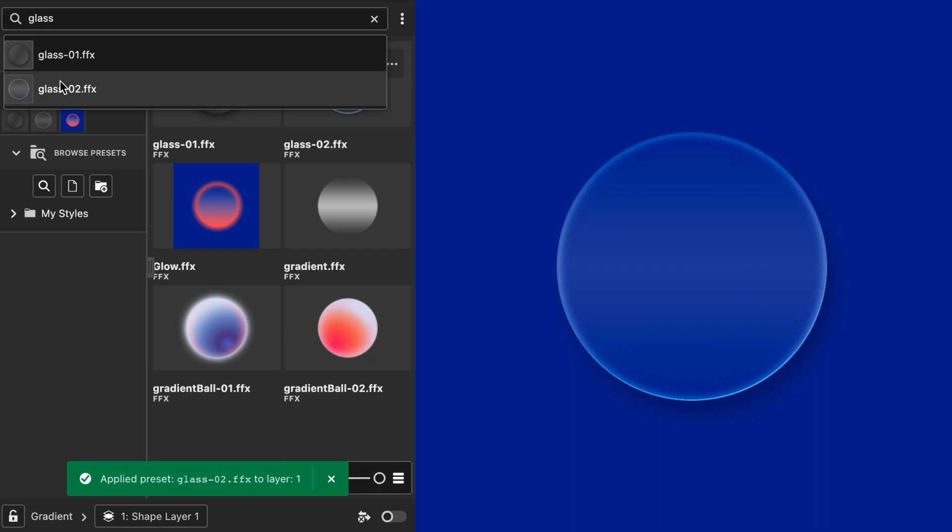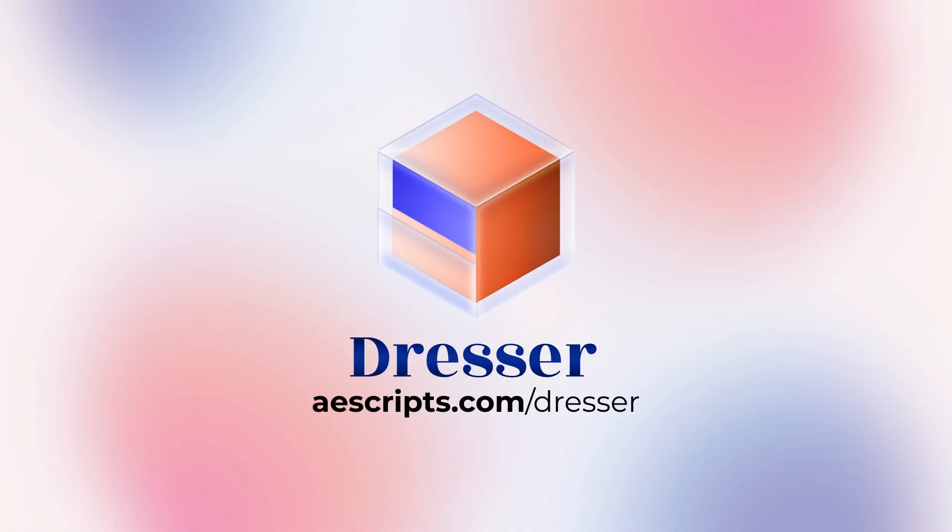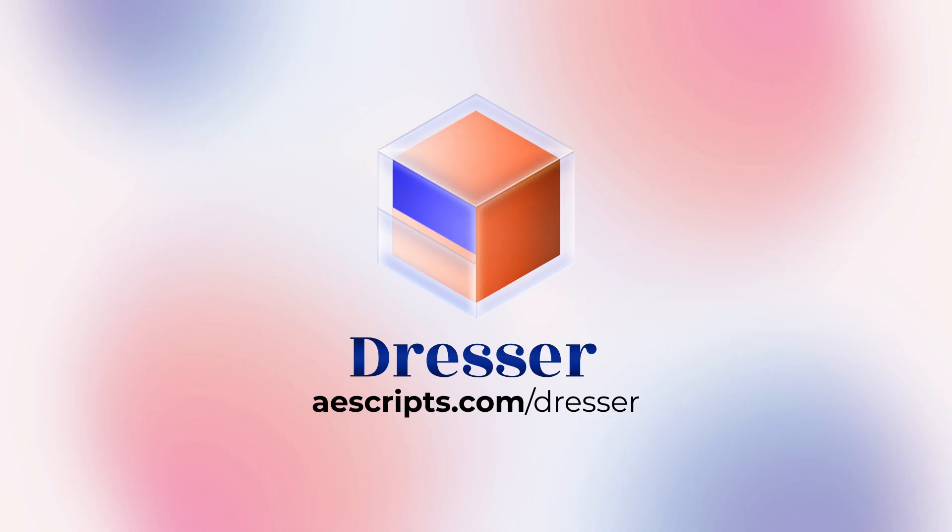Save yourself some time by getting your own personal copy of Dresser at aescripts.com. Now with more than 100 free layer style presets.